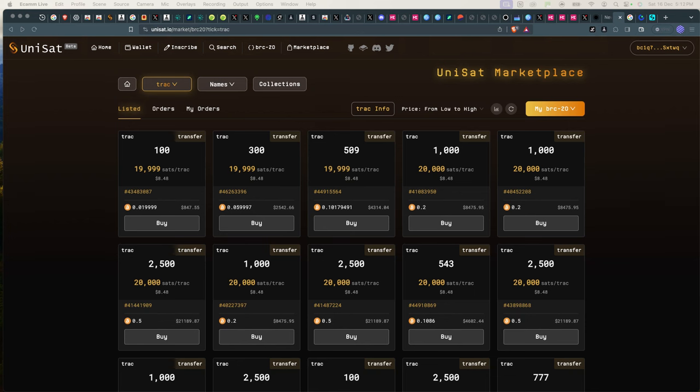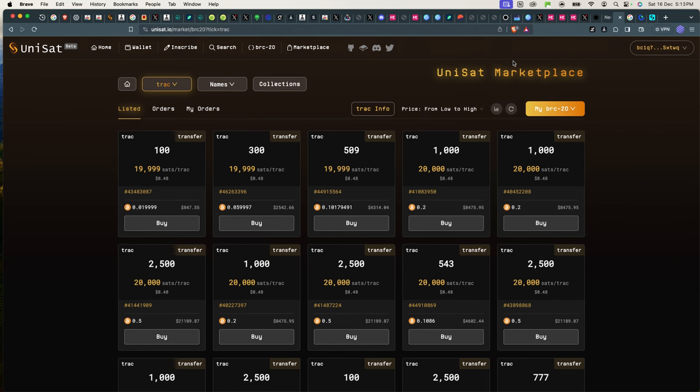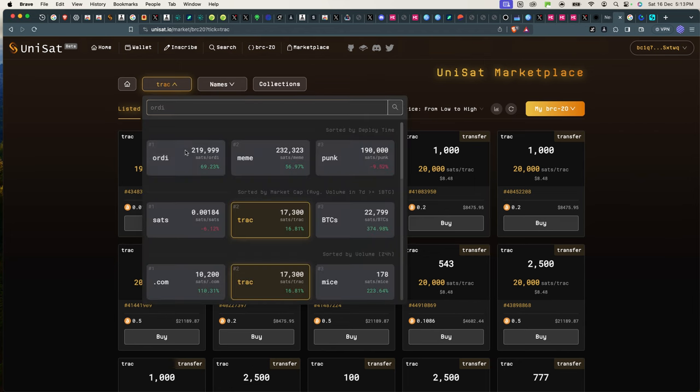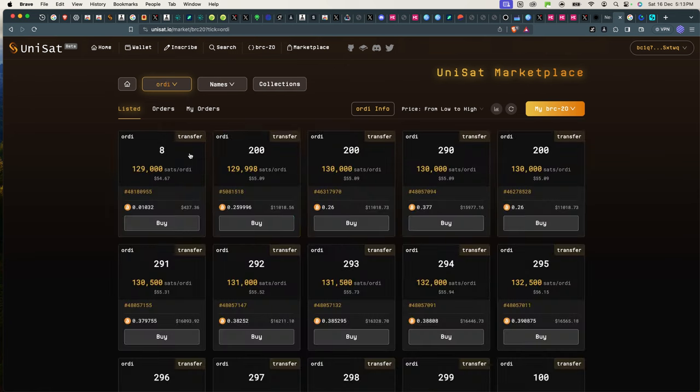All right, now let's talk about buying and selling of these assets. Where do you buy them from and where do you sell them? The primary marketplace is definitely Unisat. You can find anything here, including Ordi and stuff like that.